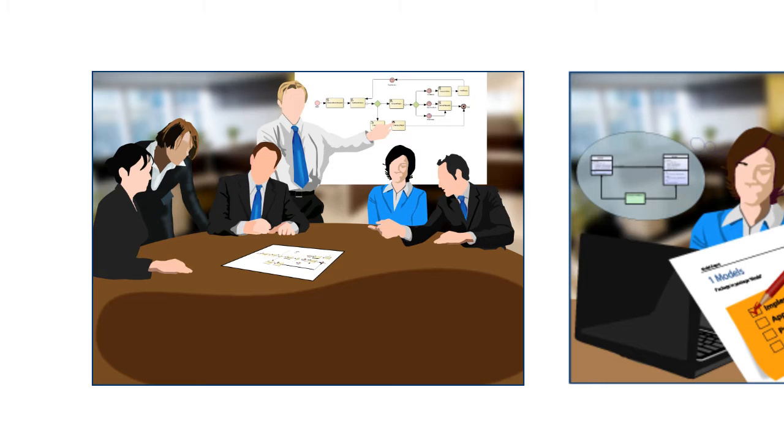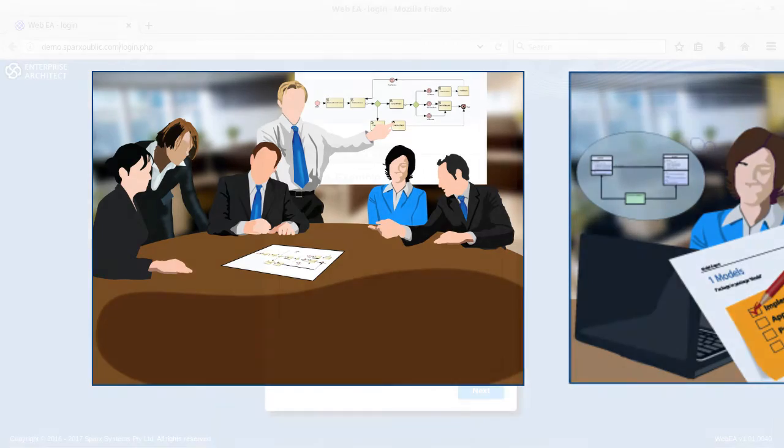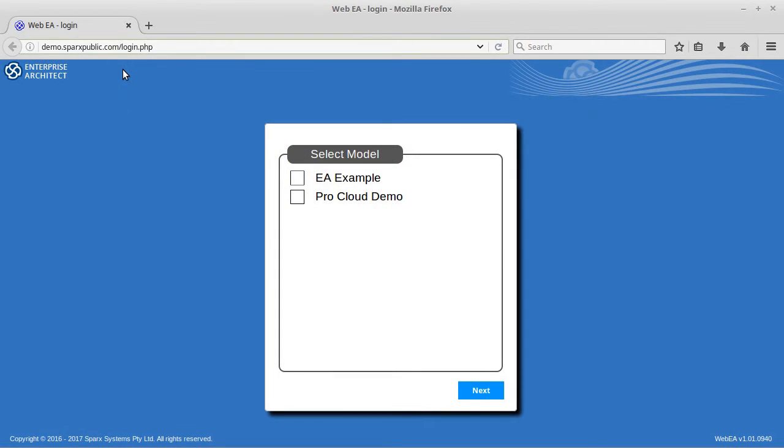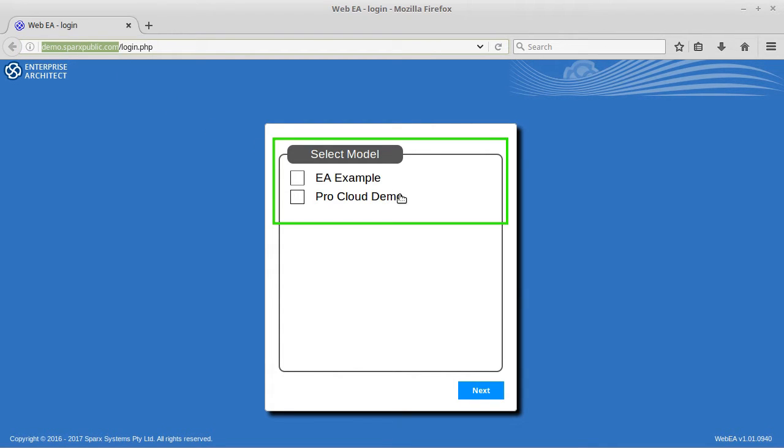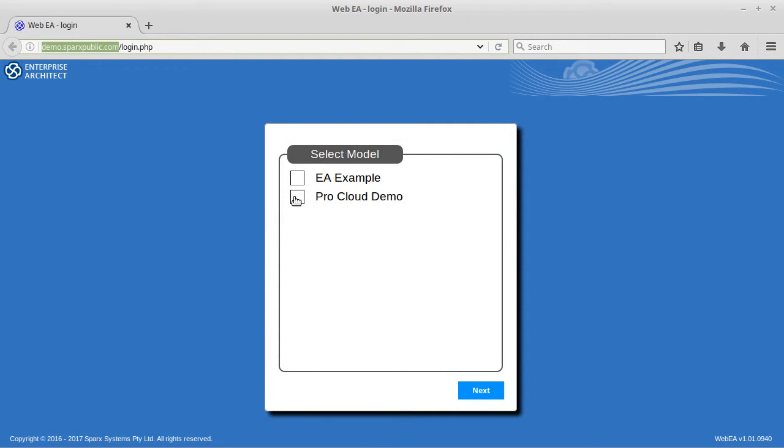In this kind of scenario, the WebEA component of the Pro Cloud Server really shines. Here it is in my browser now. You see I'm pointing to an address, which could be within a private corporate network, or as in this case, a publicly available domain. The Pro Cloud Server handles the request and lists all of the Enterprise Architect models I have available on this server. Only two in this case. So I select the model I want to present, and then click Next to log in.